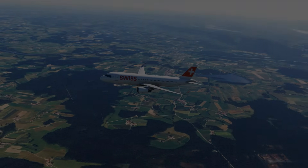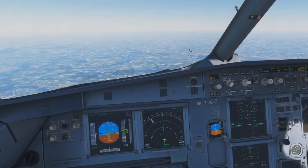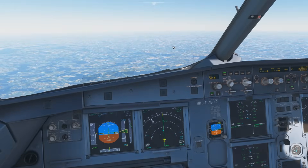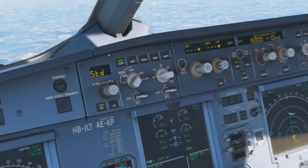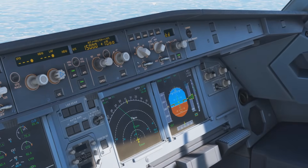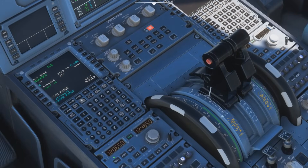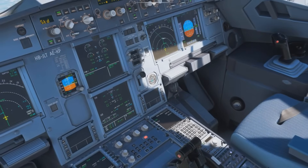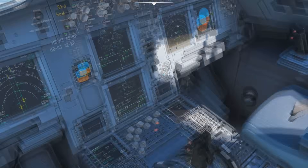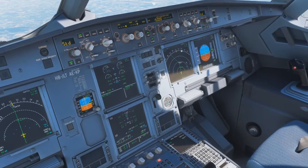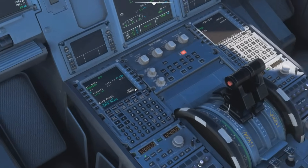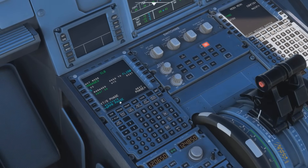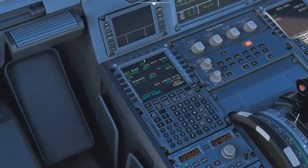Before we get started, I'd like to address something that seems to be causing some confusion. We have a button here that says 'Approach,' and down here we have the approach phase on the performance page. These two things — the approach phase and the approach button — have nothing to do with one another. Some people think pushing the button activates the approach phase or vice versa, but no — they are completely different.